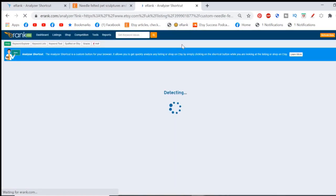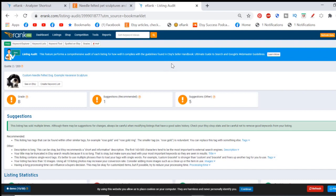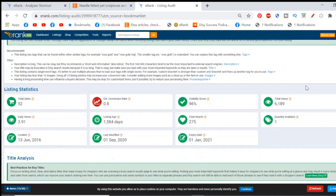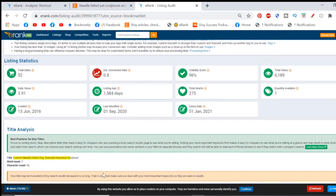And this takes you to the grades tool, which takes you to the listing audit tool for this page. Now I will go into depth on the listing audit tool in a future video. Don't pay too much attention to the grades. And in future, if you're watching this video from the future, some things might be changed, but it gives you some ideas.